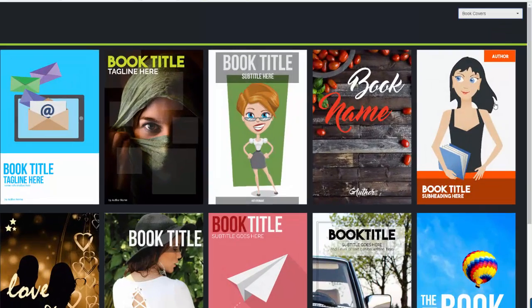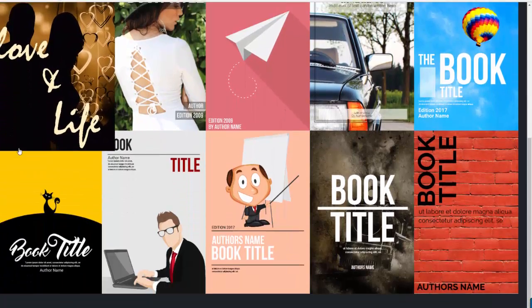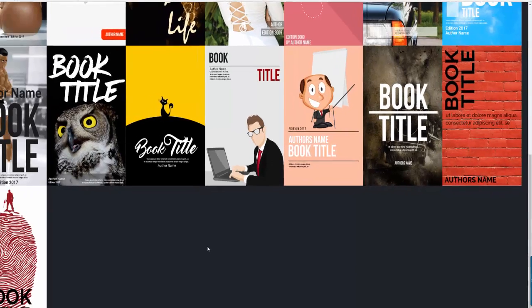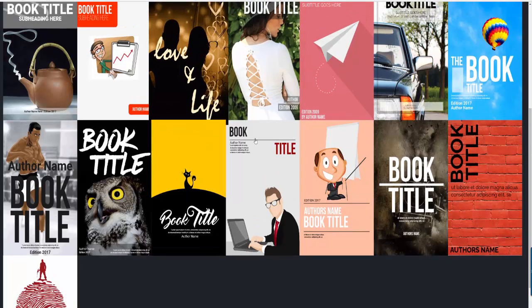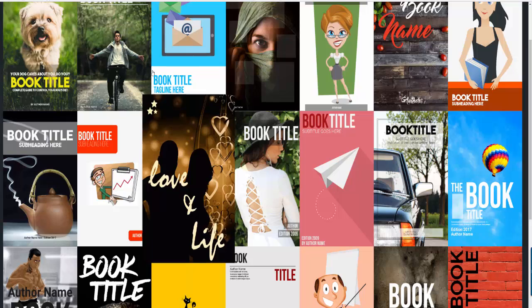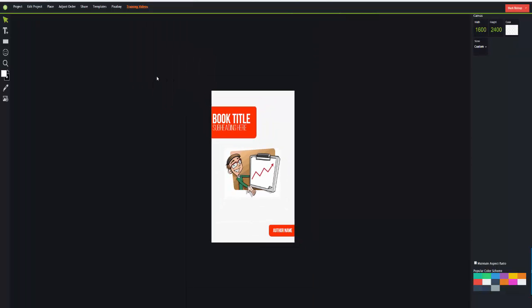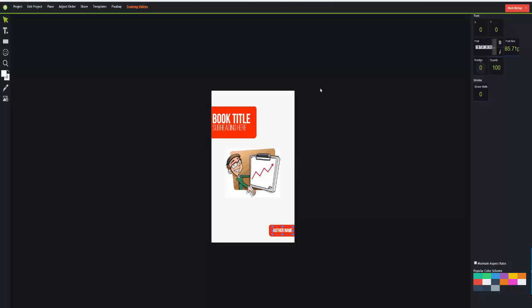Let's go back to templates and look at ebook covers. As you can see, there are a bunch of ebook covers already in here as templates, so you can work with these or produce a new design. If you wanted to edit one - let's say this one here, I'll just click there - I can edit any part of this ecover design. I can add a background, change the color scheme, and change any of the text elements.